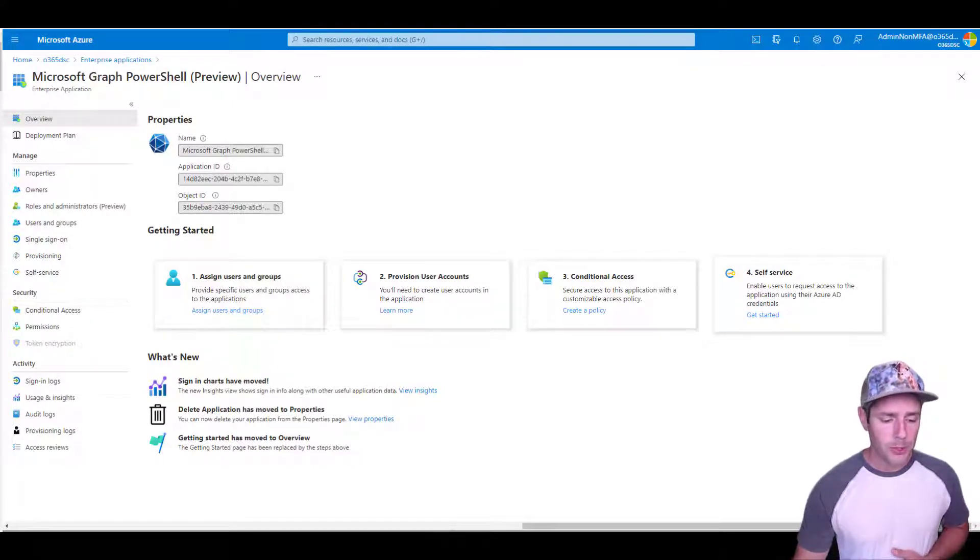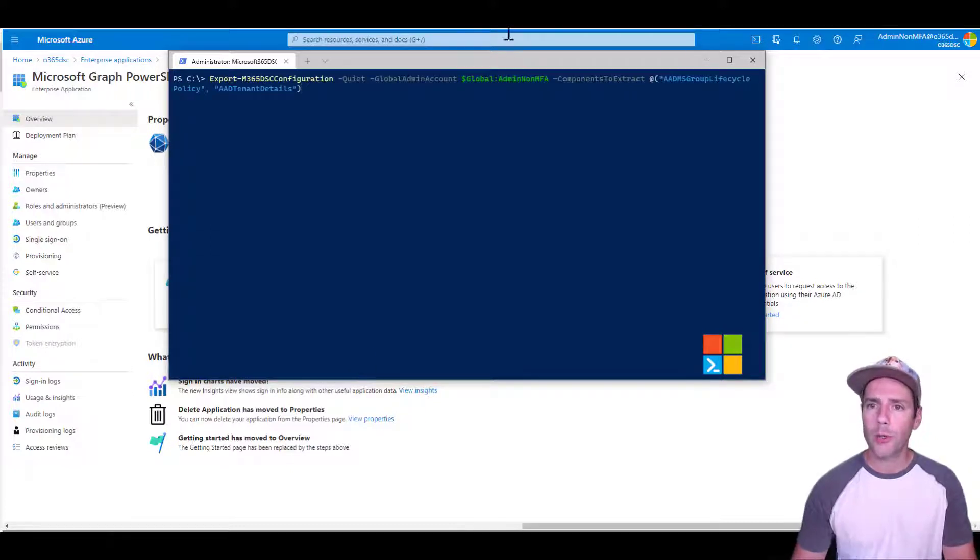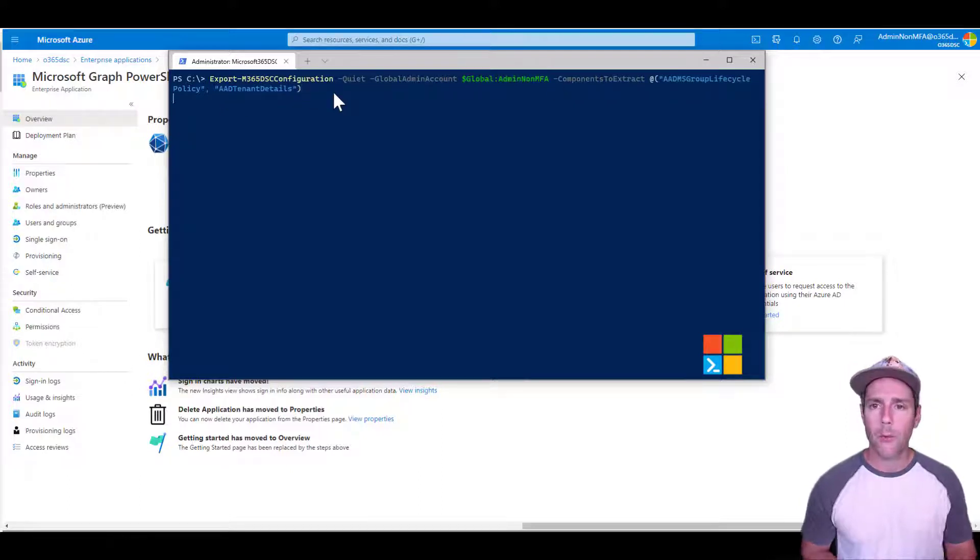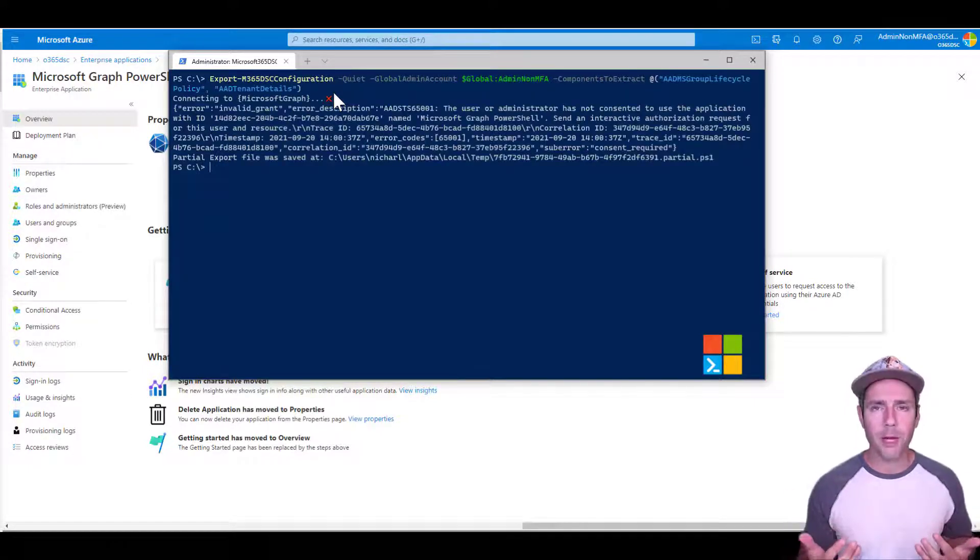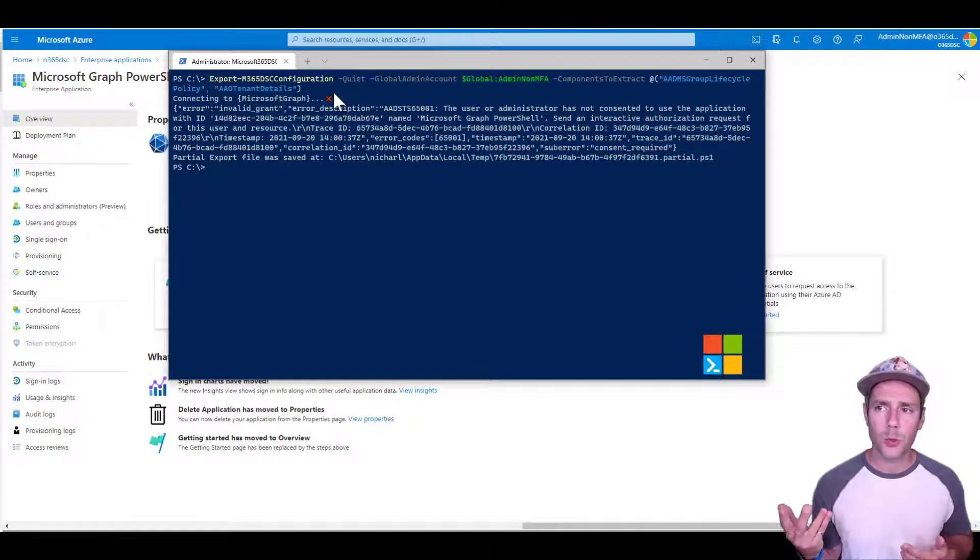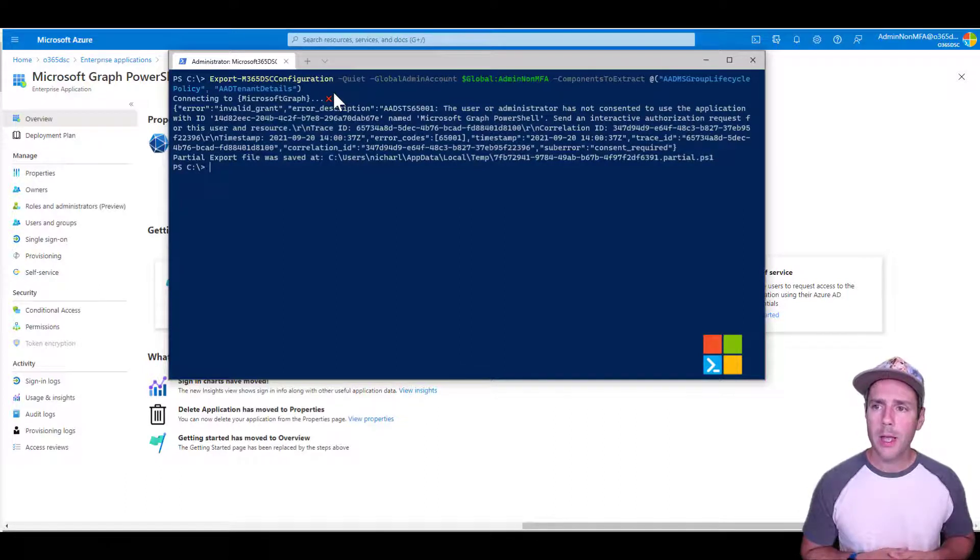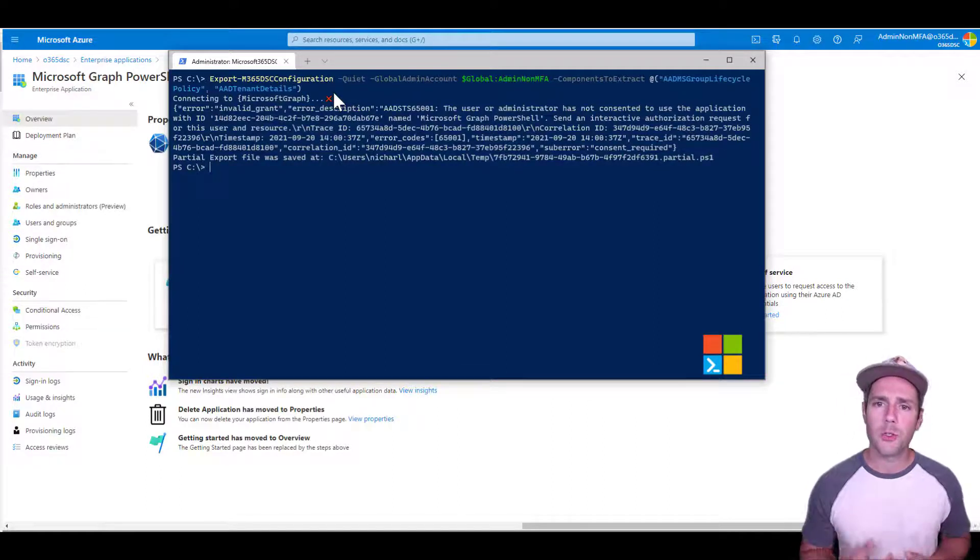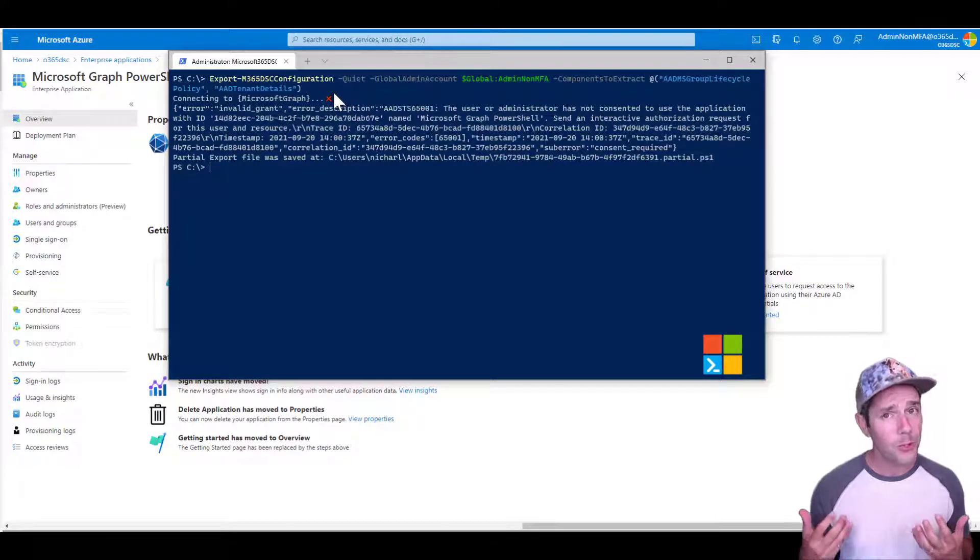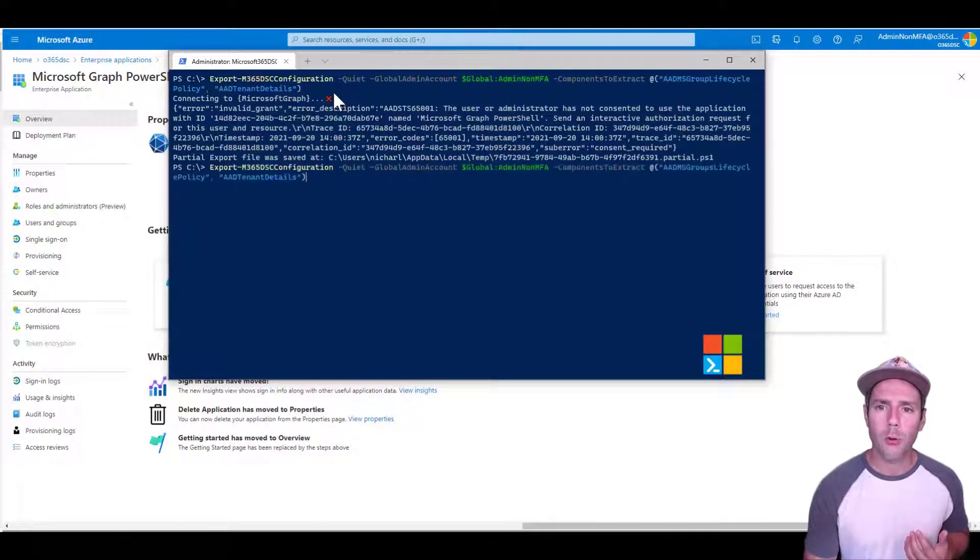So for example, let me just quickly bring something up here. So if I'm going in and I'm actually trying to do an export of the Azure AD group lifecycle policy and Azure AD tenant details, I run this. So what it's going to try to do, the first thing is it's going to authenticate to the Microsoft Graph and then it's going to try to export the information related to those two components. And the first thing it says is the user administrator has not consented to the use of the application. And it's going to tell you that you need to grant additional permissions to the application. But how do you determine what permissions are required?